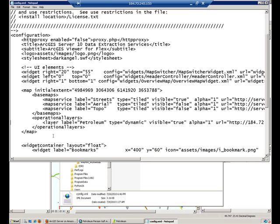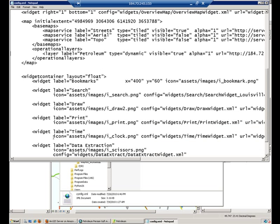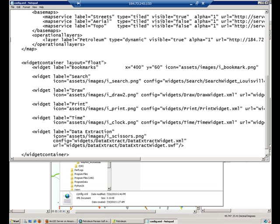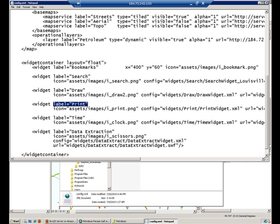If we scroll down a little bit more, you'll see that there is another section which specifies which tools the application is going to include: bookmarks, search, draw, print, and data extraction.